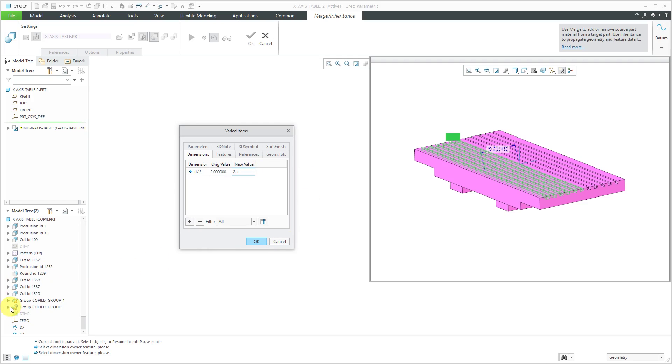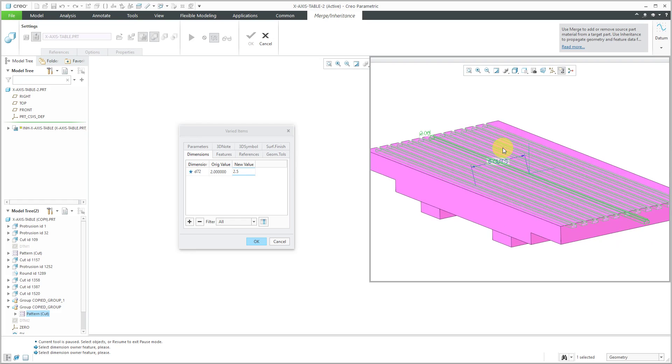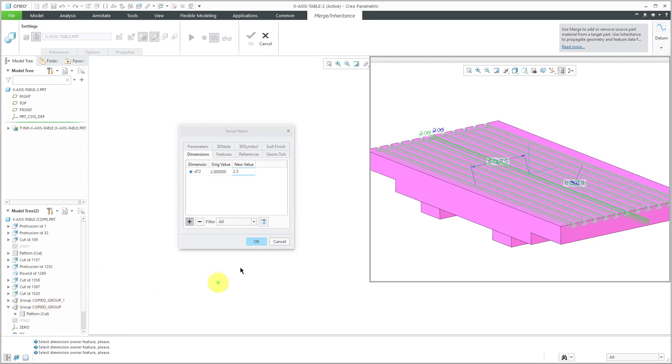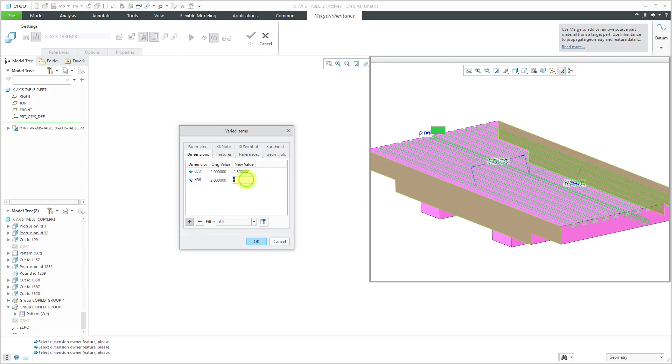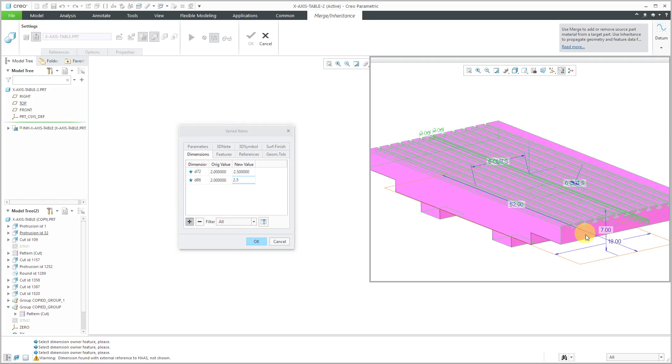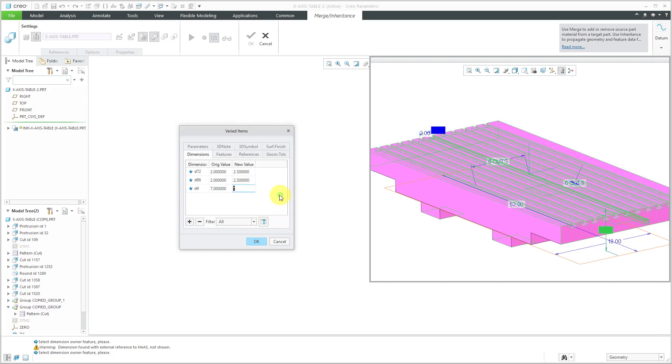Let's go to this copied group. I happen to know that there is another pattern over here. They did it twice. Let's use the plus button to pick the pattern and select the other increment dimension. Change this to 2.5 and use the plus button again. I'm going to pick the main protrusion and change this 7 dimension to a value of 6.